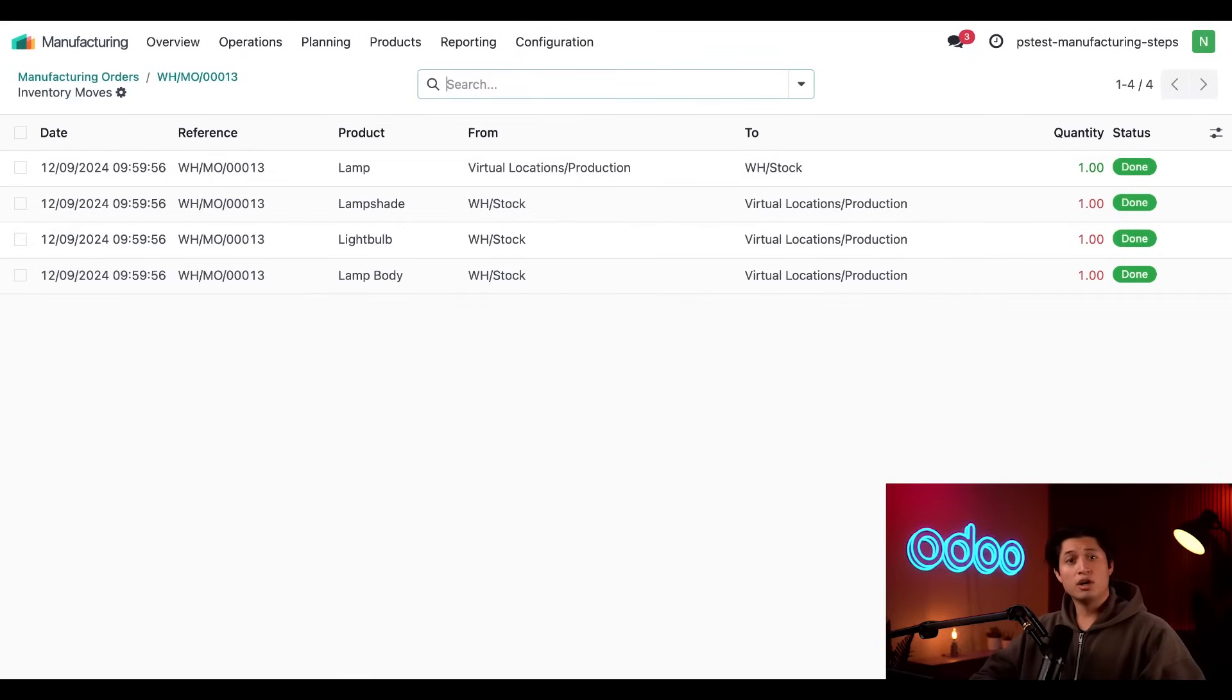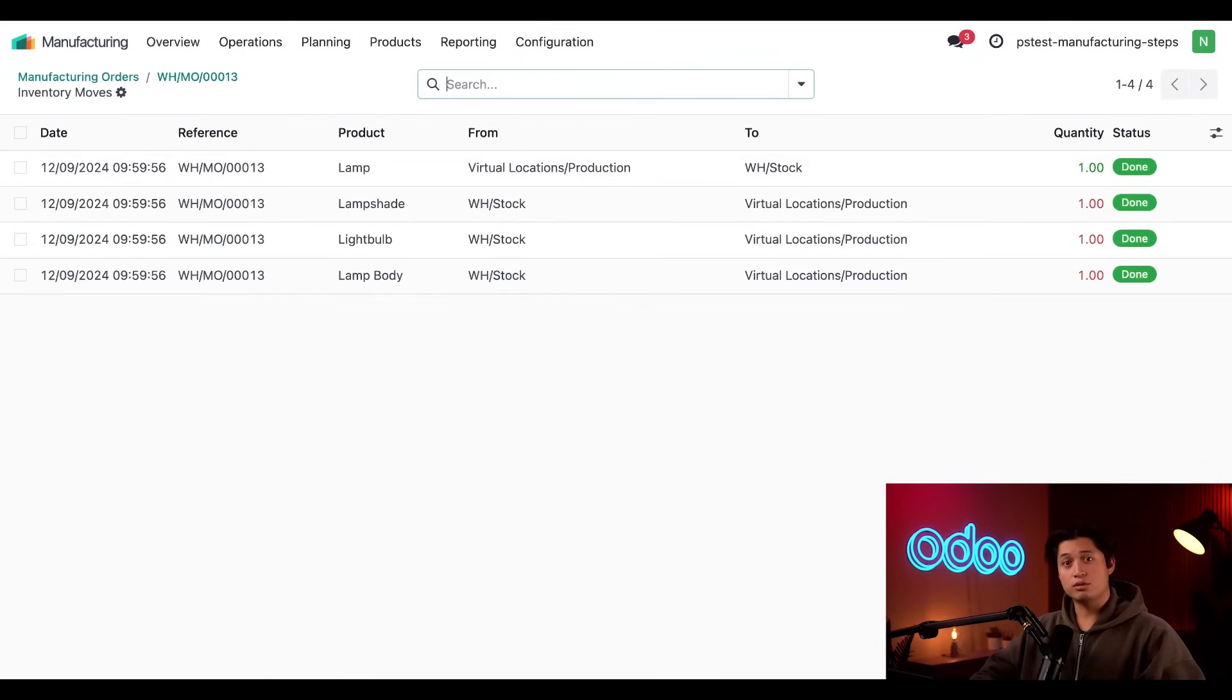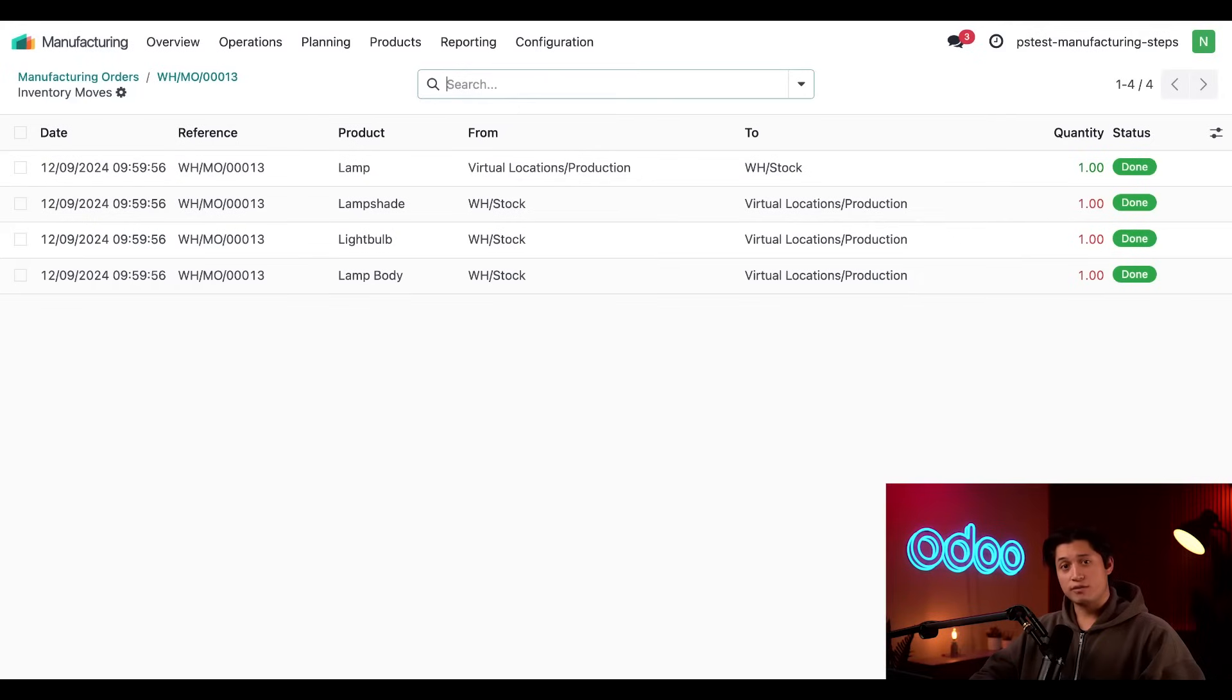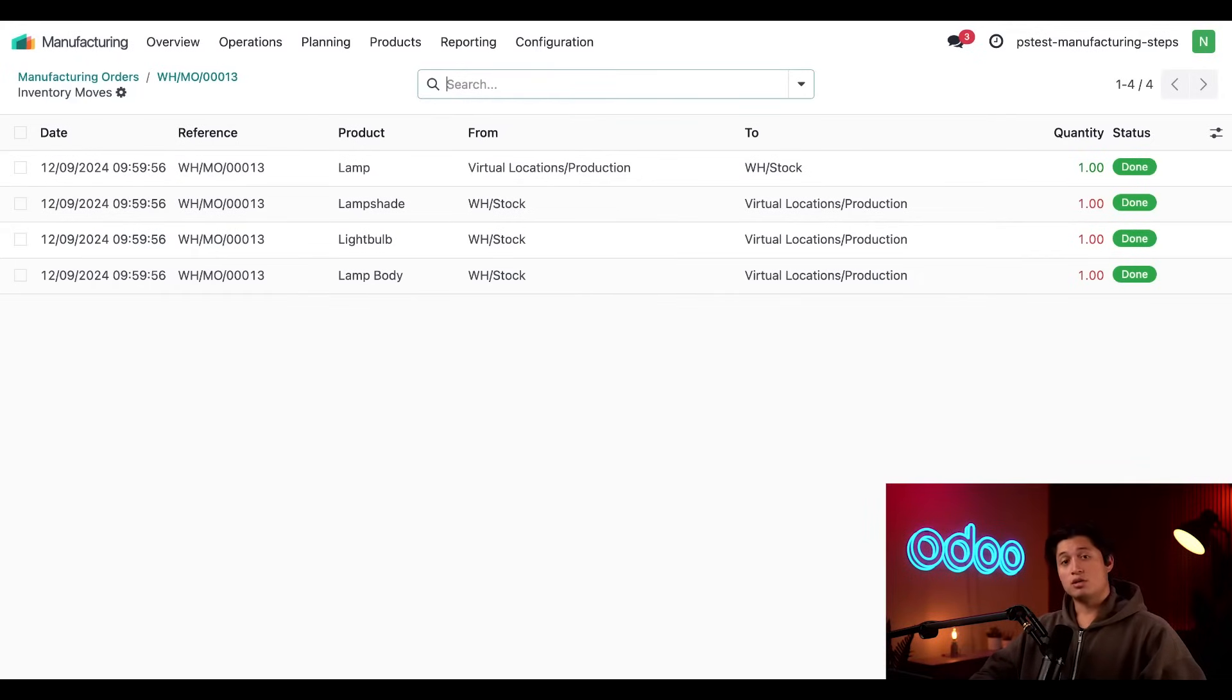However, for many other companies, tracking this operation is absolutely critical to ensuring that inventory counts remain accurate. In such case, two or three step manufacturing would be the best options to use when processing MOs. To enable either of them, I need to head over to the inventory application.